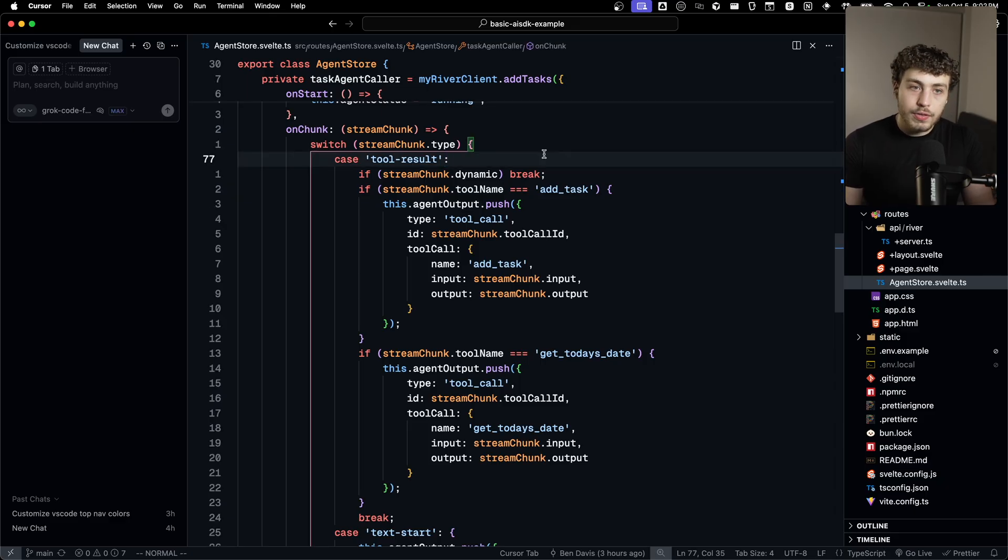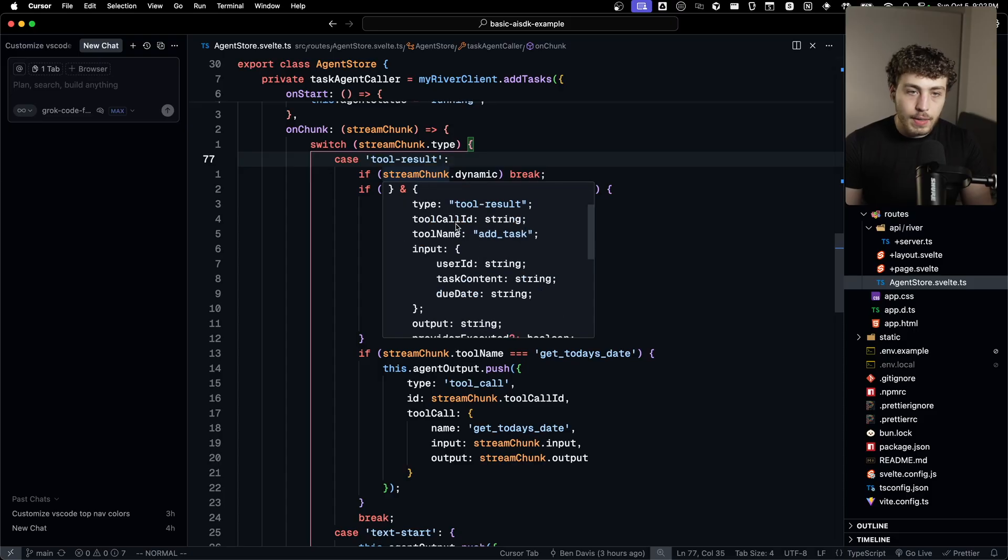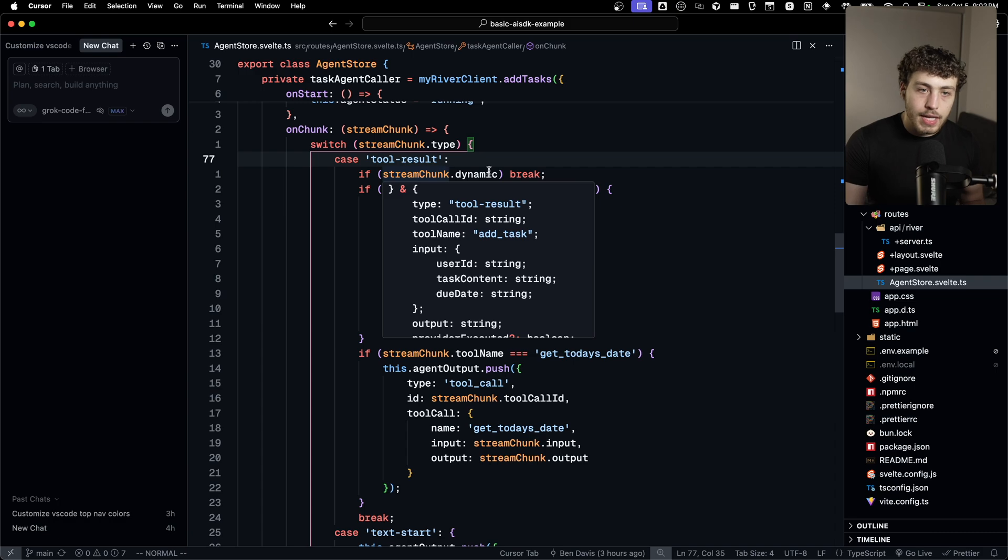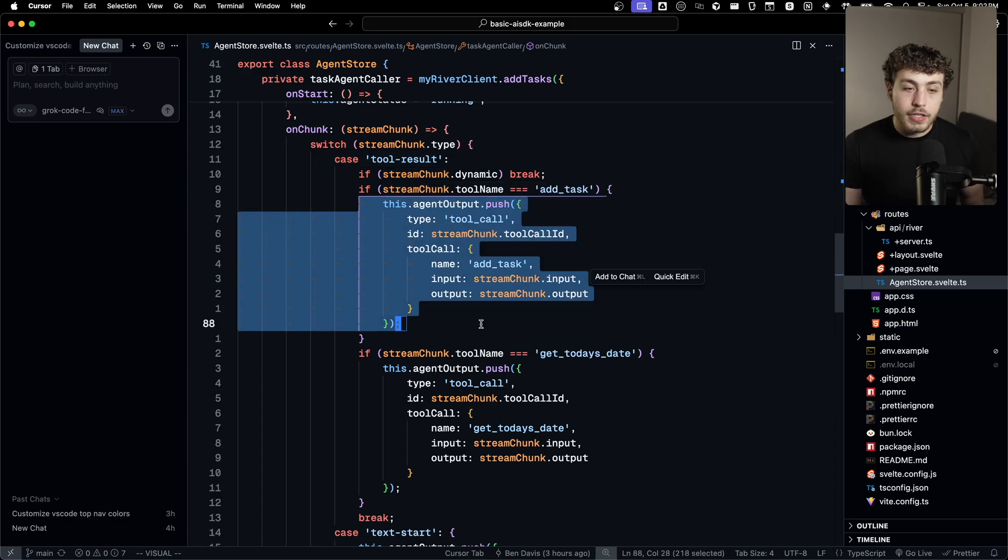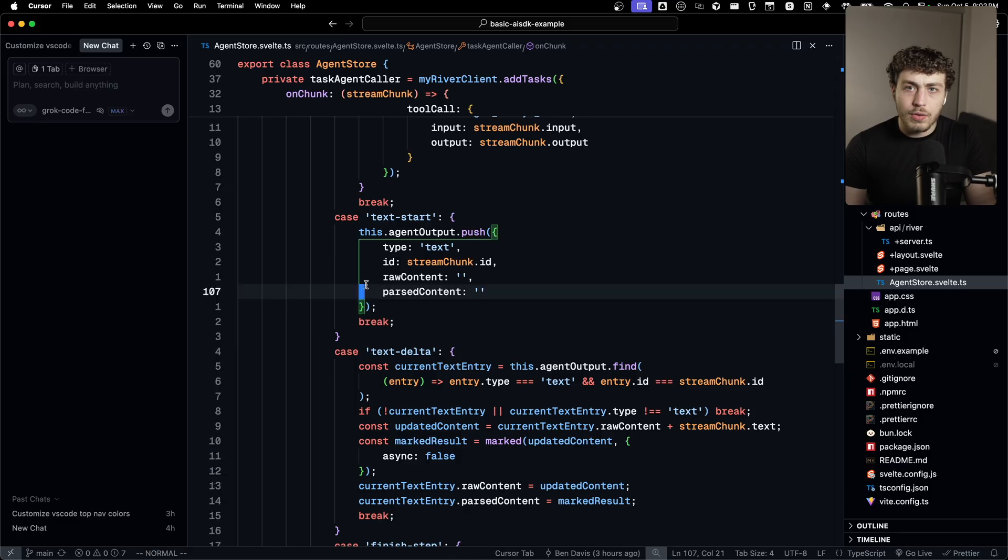So we get a tool result chunk down. We can get the actual correct type safety on here, because again, I'm just inferring all of the types by using everything built into this very TRPC like, and then we can push that into our list of agent outputs. A similar thing for text in order to get the nice text streaming thing.